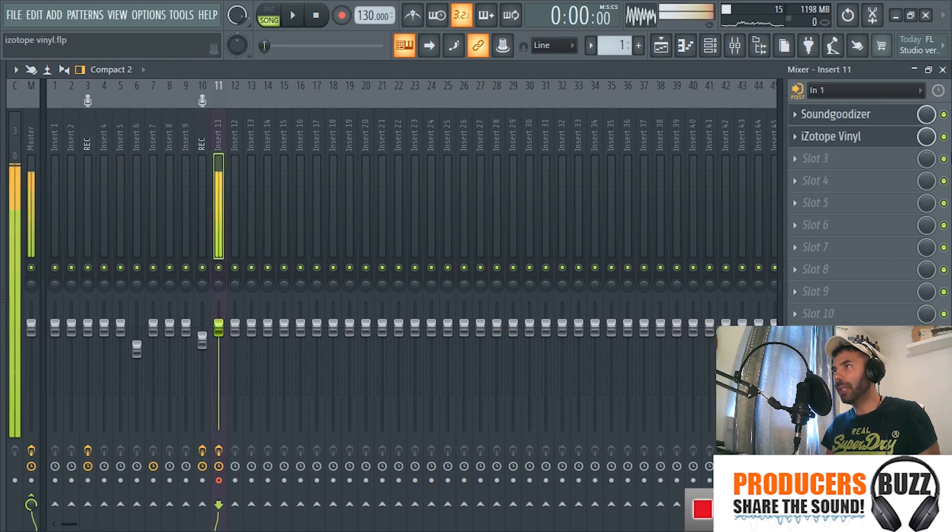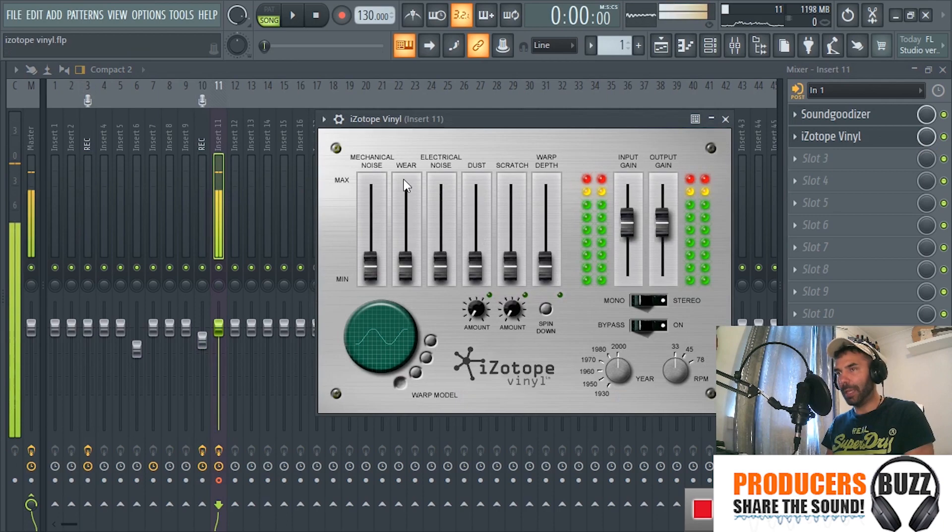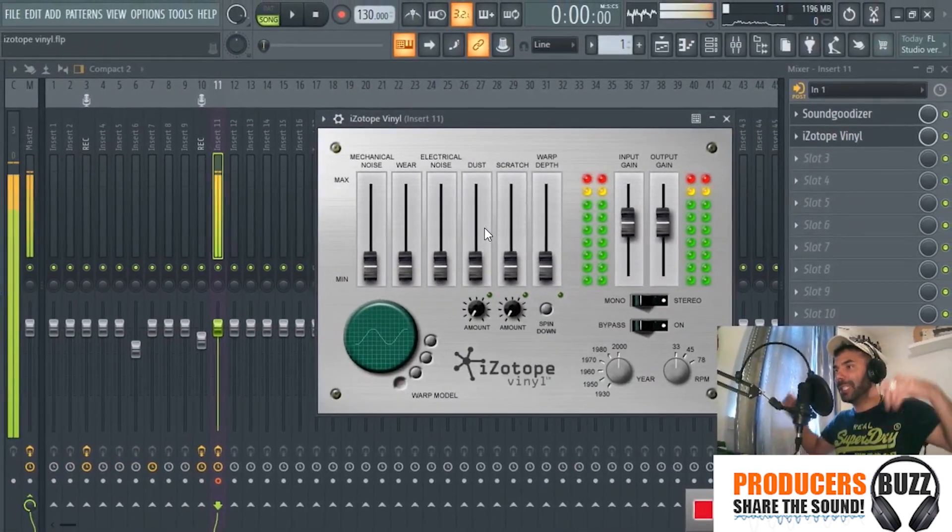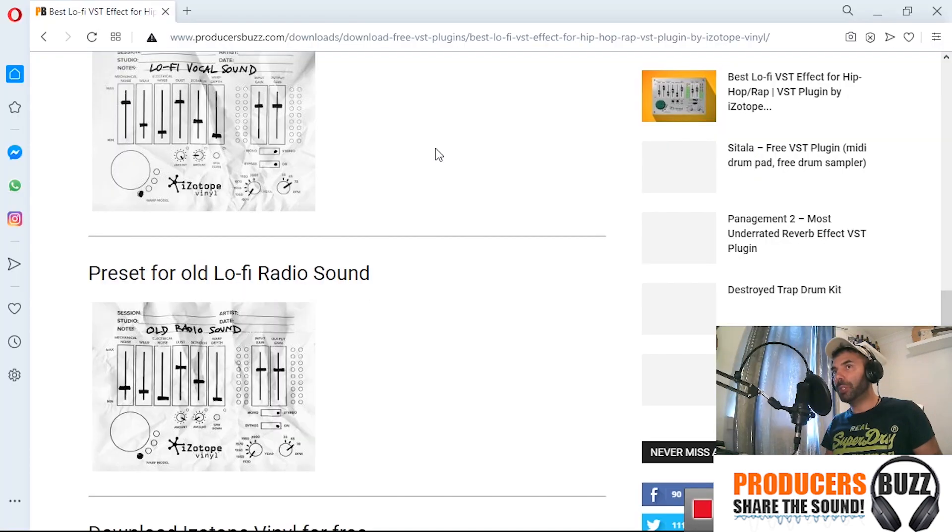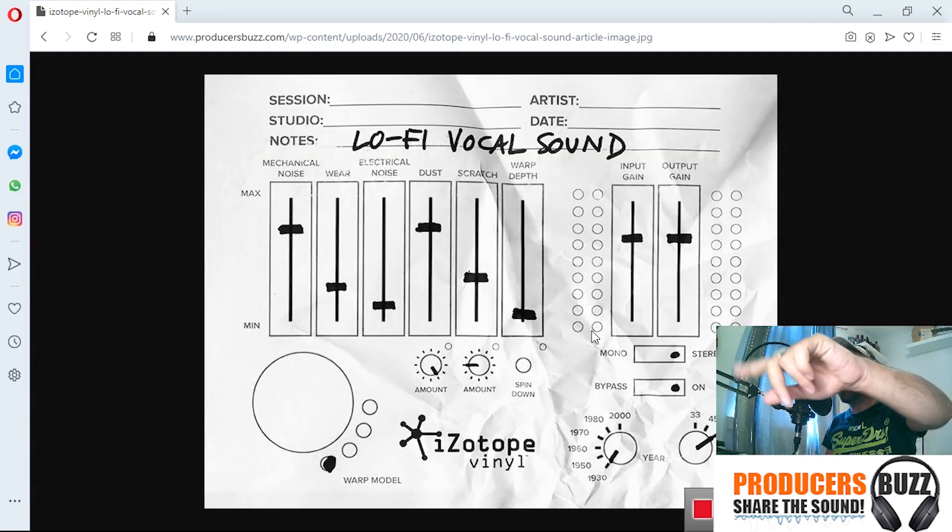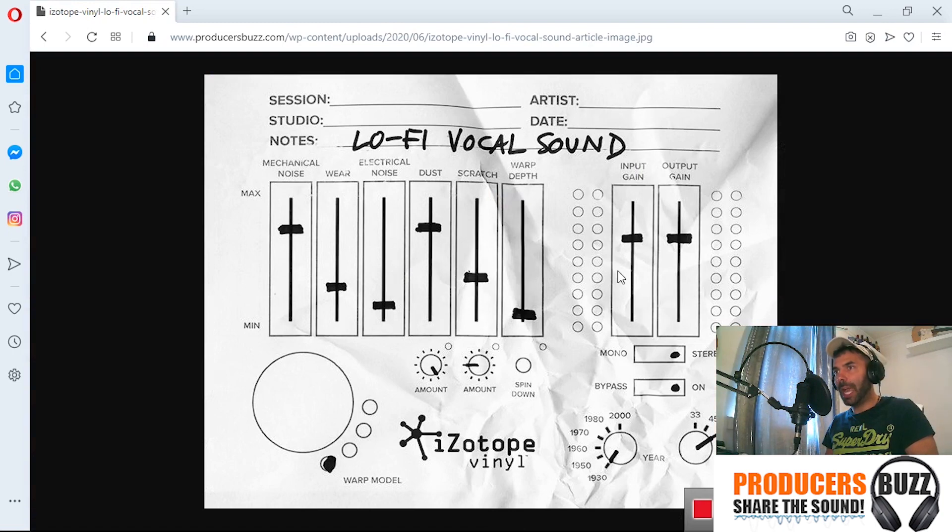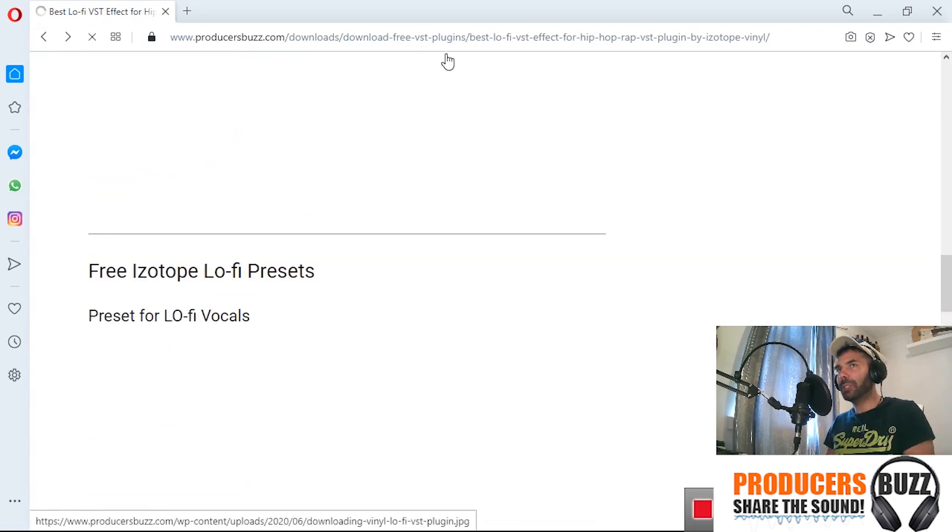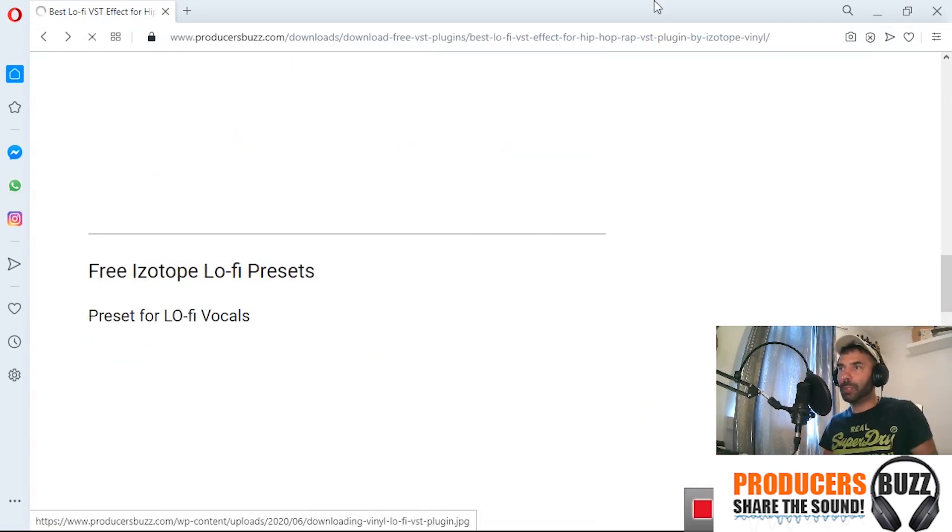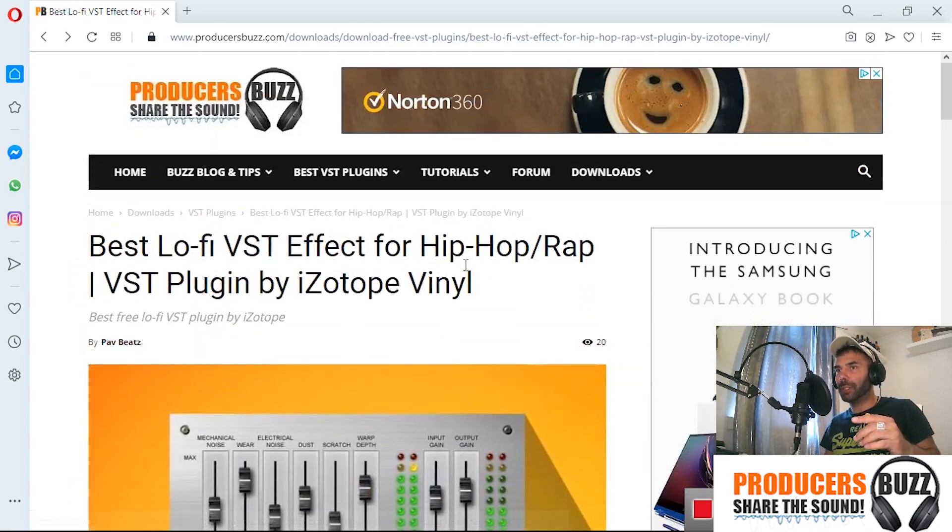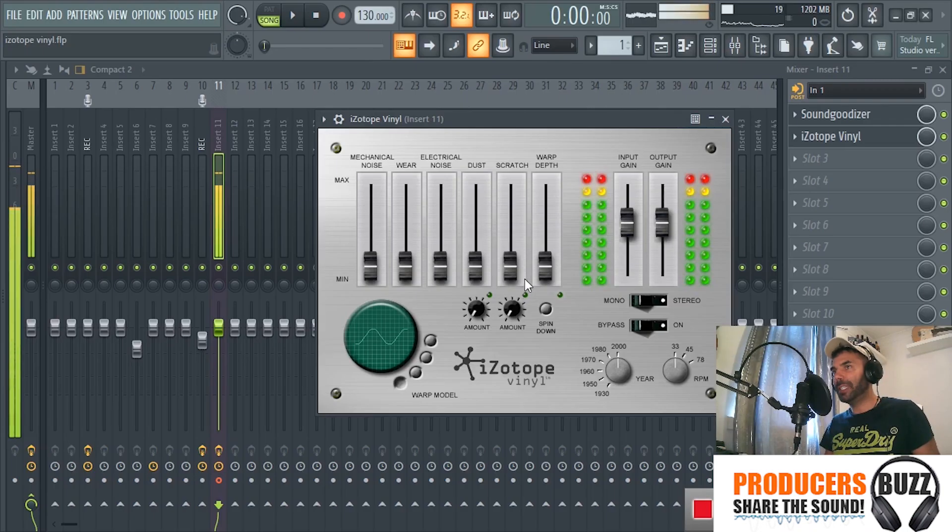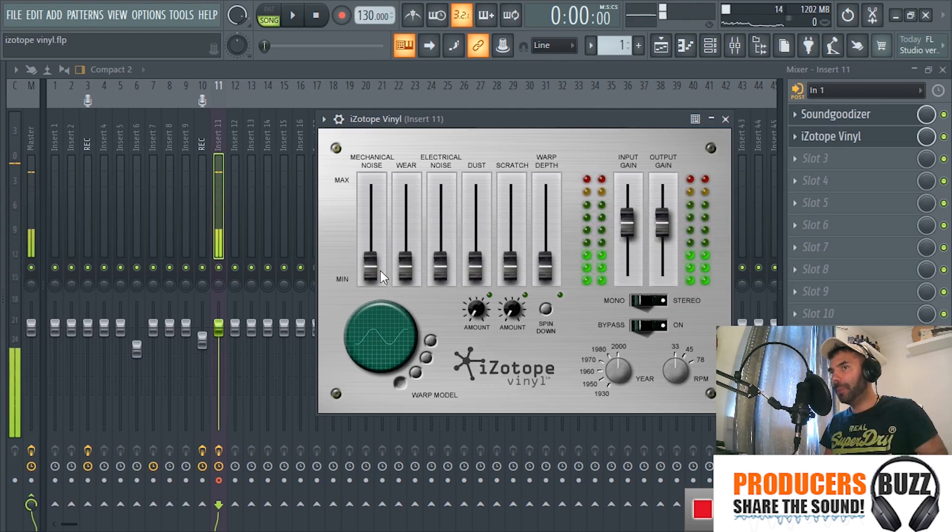Once we've got it on we can play around with it. It's really really good VST plugin. Now you guys can get it for free from our website. If you go on to Producers Buzz, I've got the vocal preset, how I did it, so you guys can set it up to this if you want to. You can download this preset from the website Producers Buzz, the link is in the description, and there's a download link to this as well.